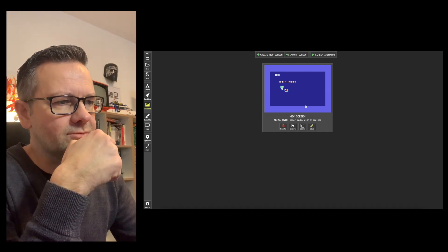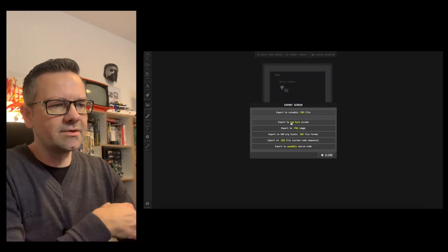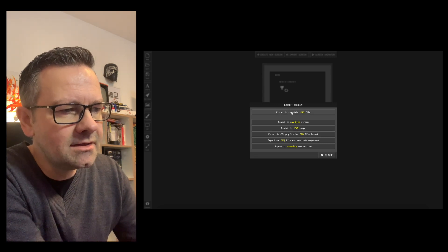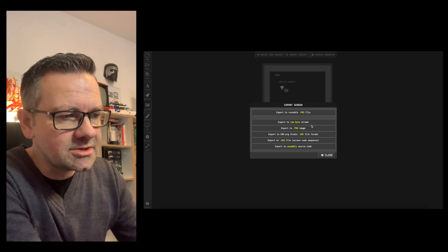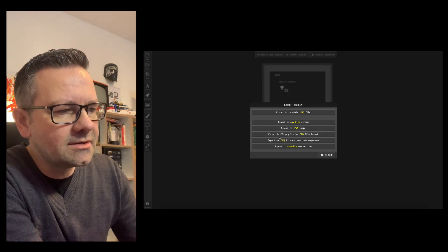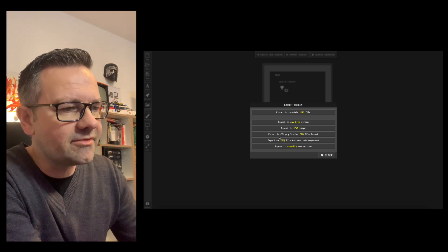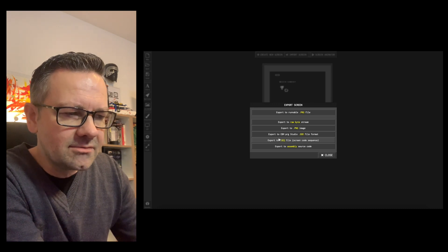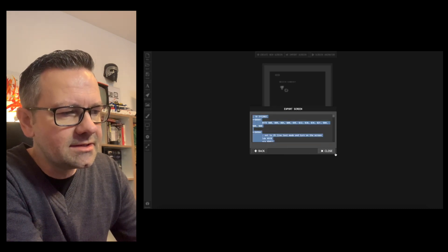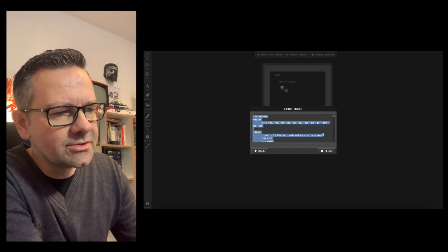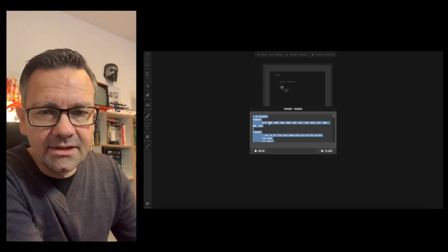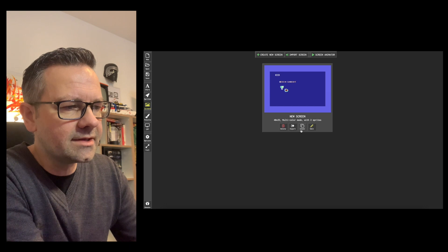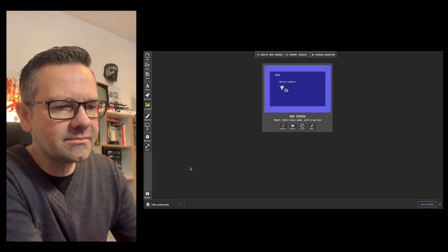Let me show you how that works. So you go to export and then you get this menu. You can export a runnable PRG file, you can export raw byte streams, a PNG image of the screen, a project for CBM Studio which is a development environment for C64 games, screen code sequence, and you can export assembly source code. If you click here you can see this gives you the raw assembly source code which you can then copy into any kind of assembler. Or you can just export the runnable PRG file which I'm doing now.